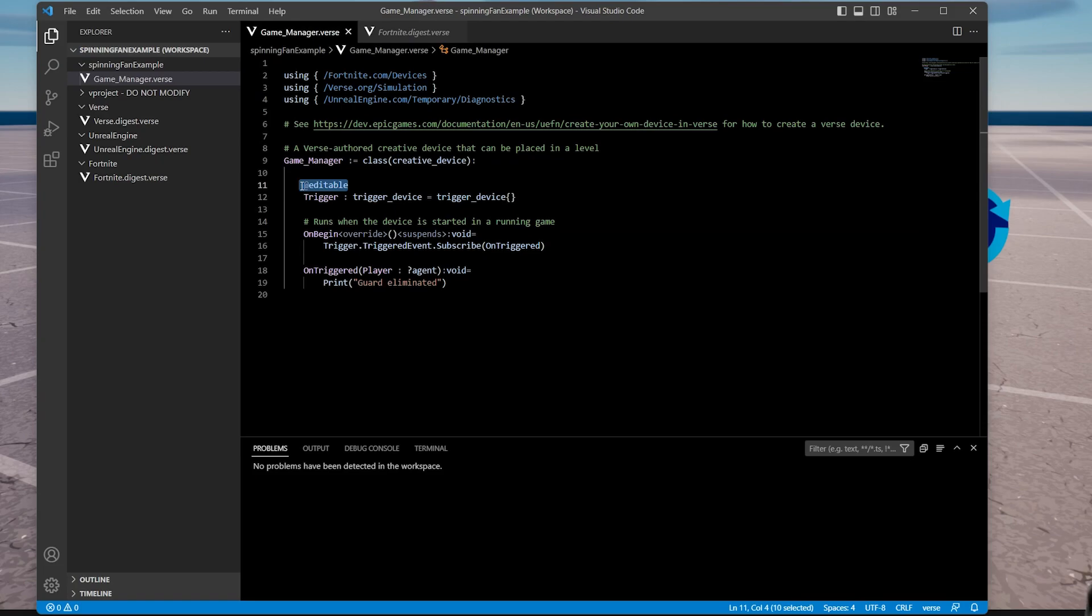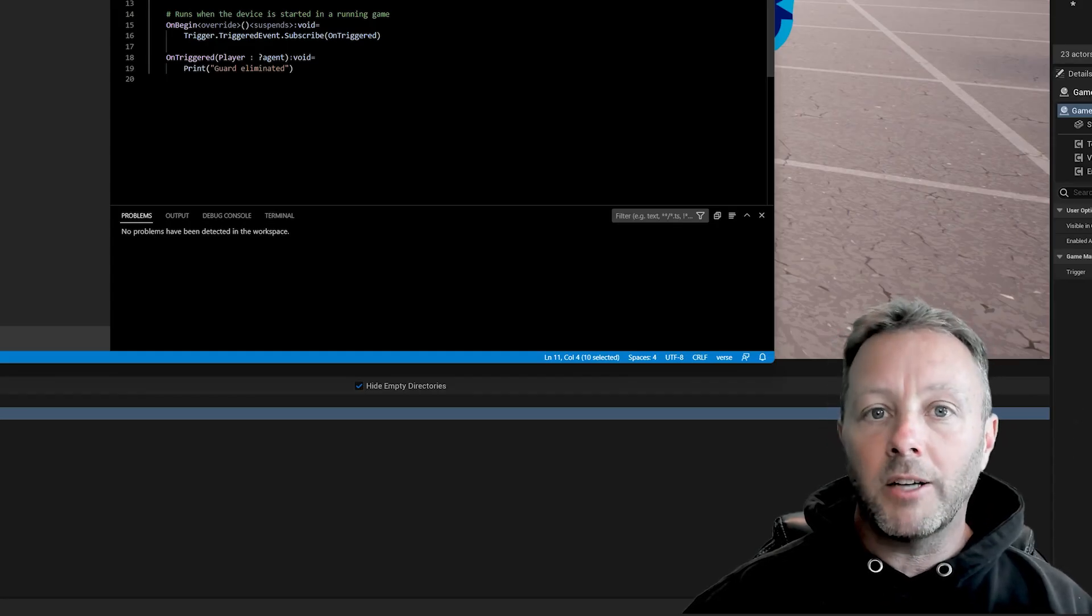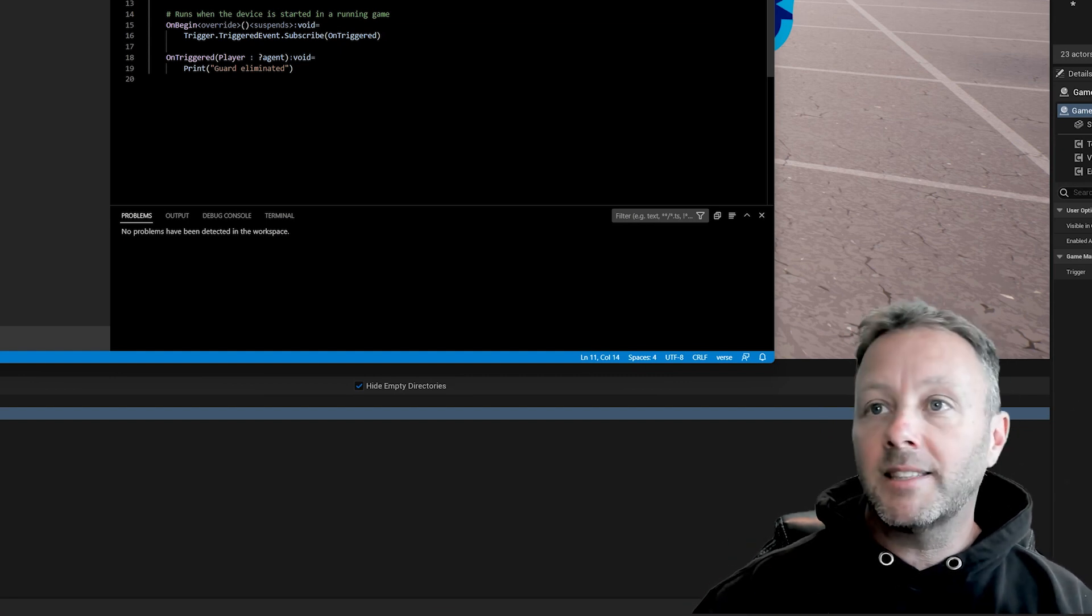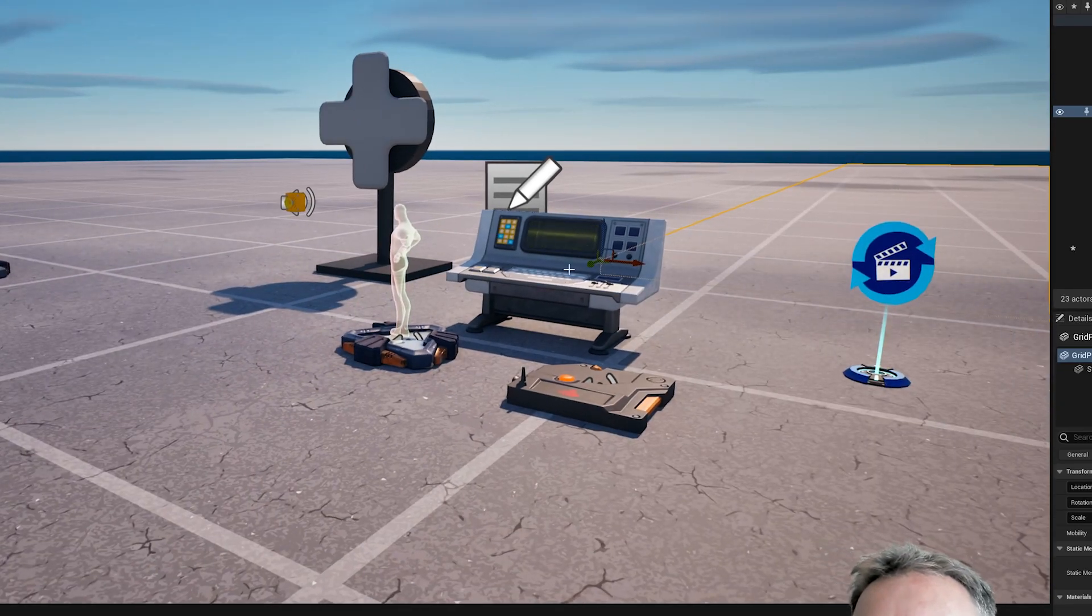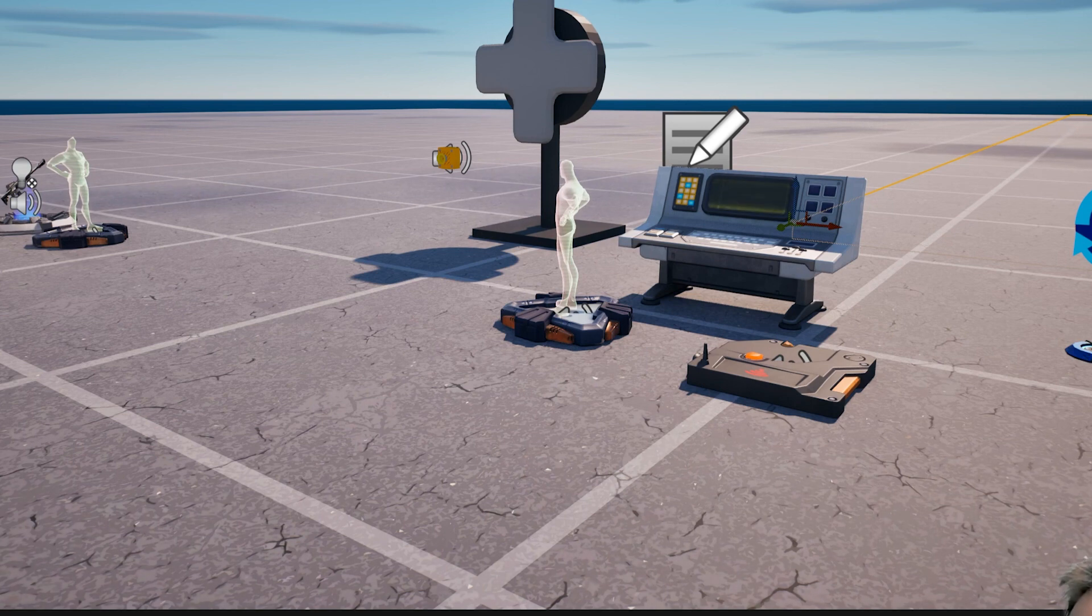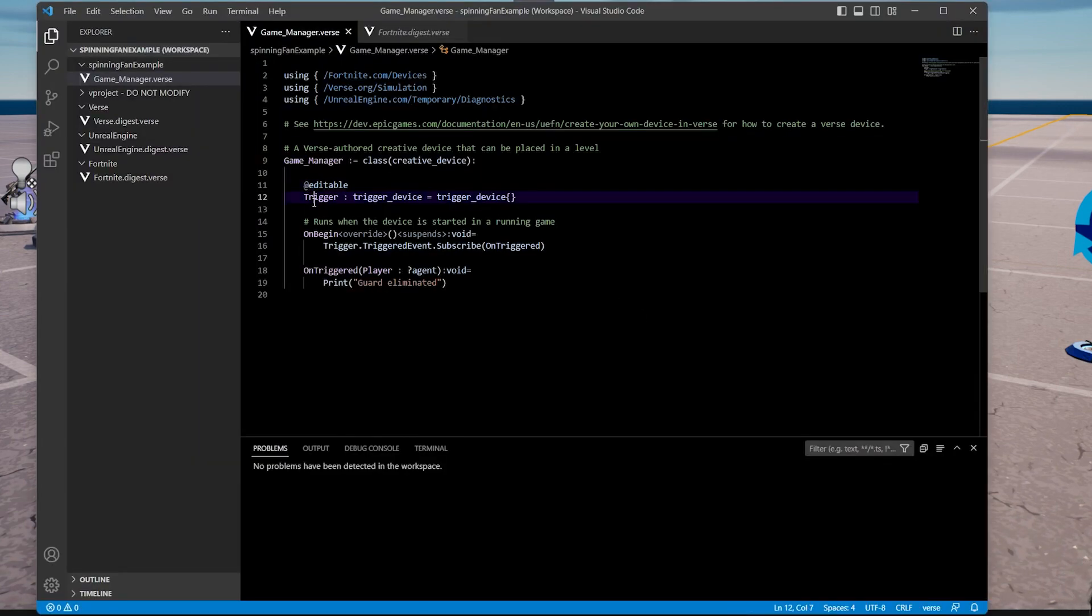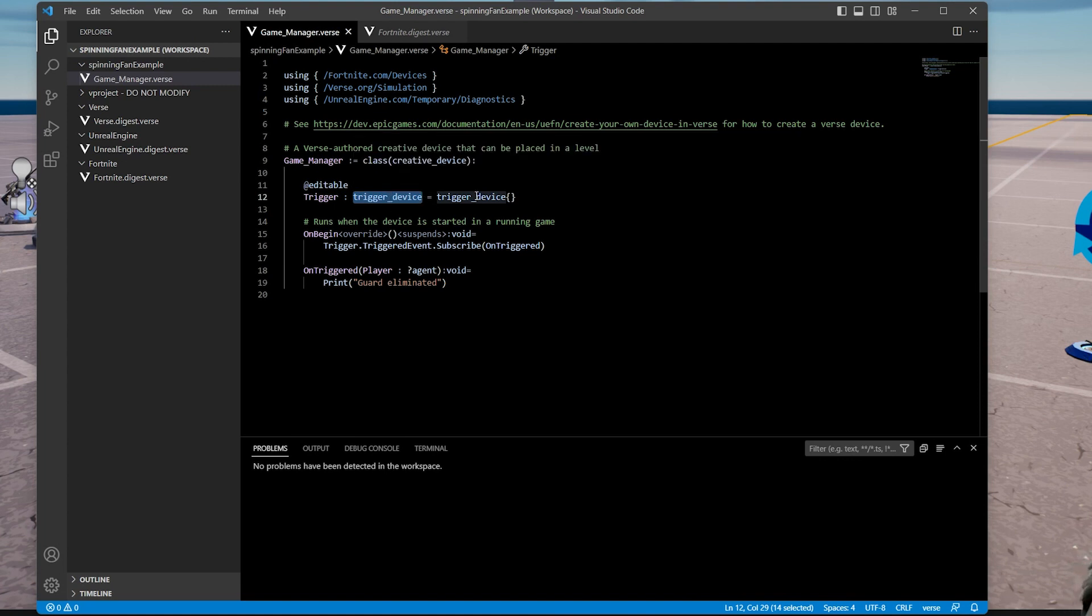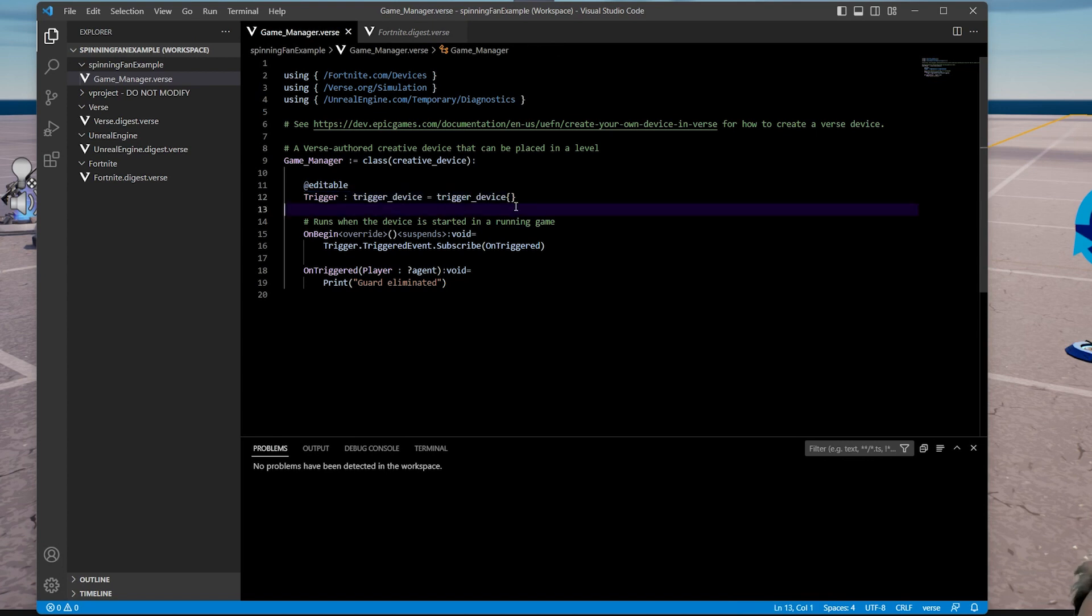Simple, simple, simple code to do. First thing we want to do is we want to make an editable. An editable is a way for us to link up to an object that sits on the stage. So everything on the stage is a thing, but everything is set up Verse's code and we want to be able to link those two. If you're not sure what that is, that's what that is: editable. And it is going to be, I'm going to call it trigger. You can call it anything you want. And it is a trigger device. This is a Fortnite device object, it's a real thing, equals trigger device with the curly brackets. This is what instantiates or makes the object inside of Verse.